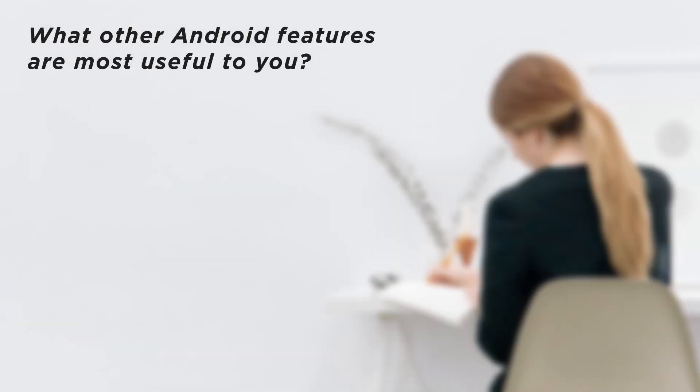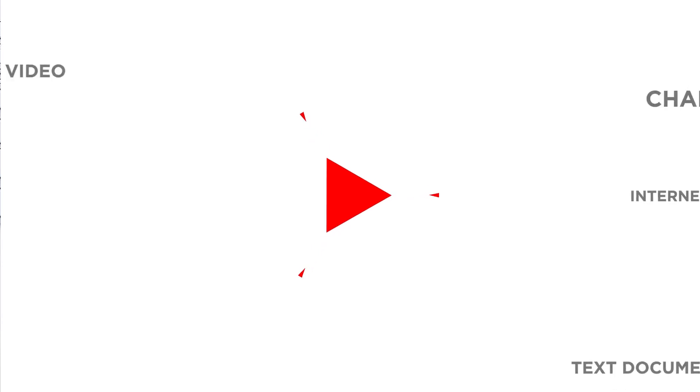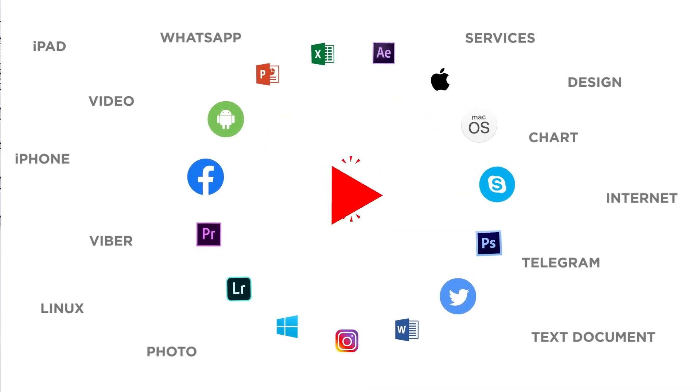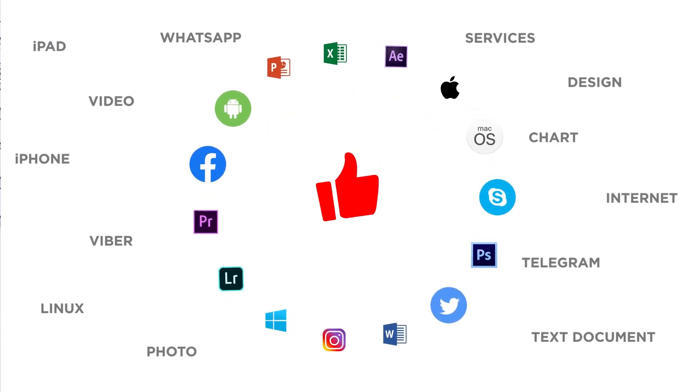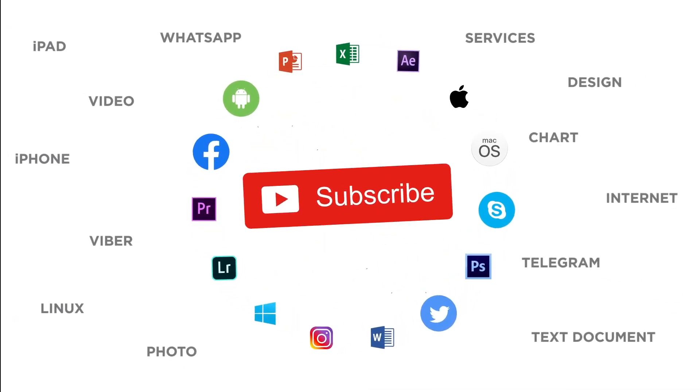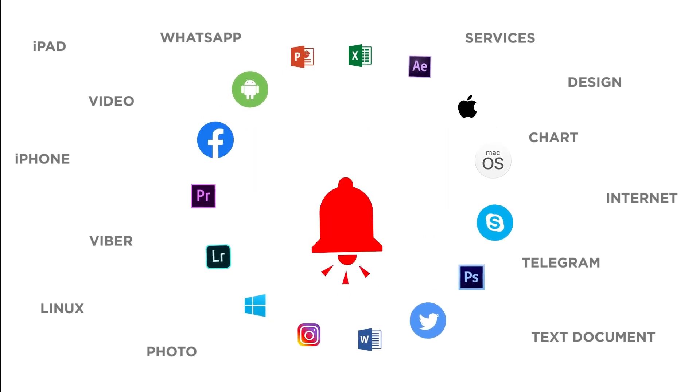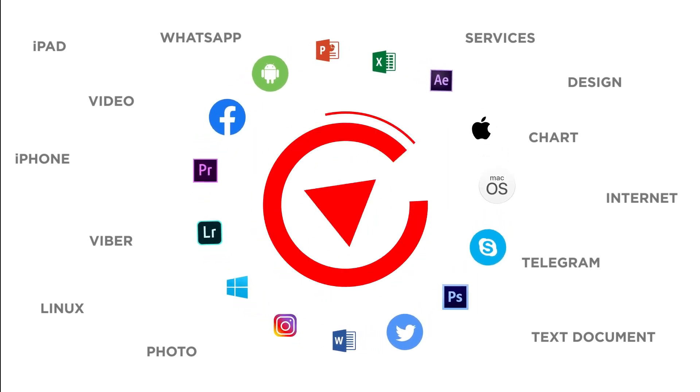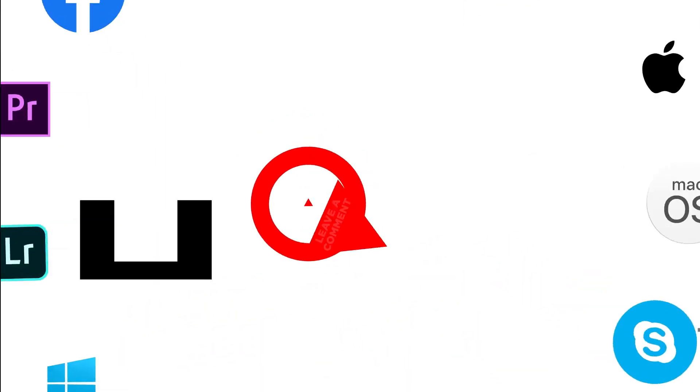What other Android features are most useful to you? Thanks for watching. If you like this video don't forget to give it a thumbs up and subscribe to our channel. Make sure to press the bell button to be the first to know about our new videos.